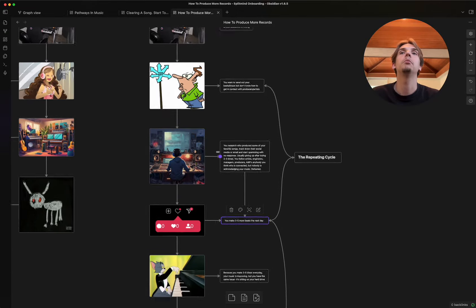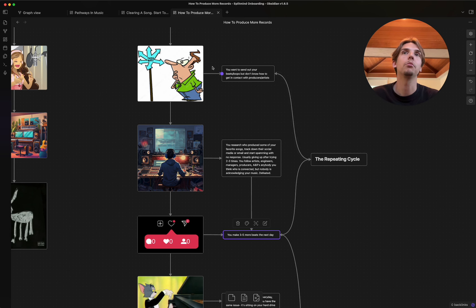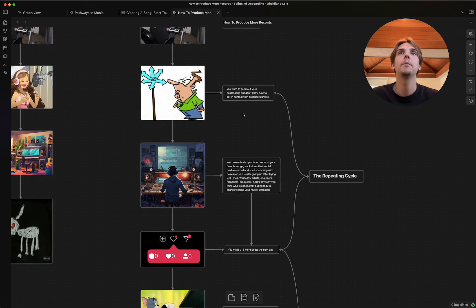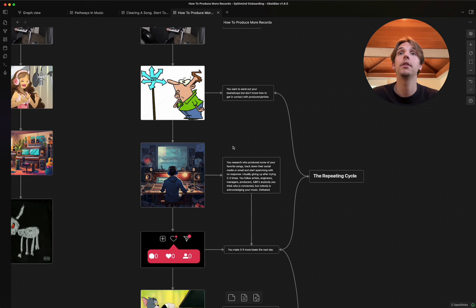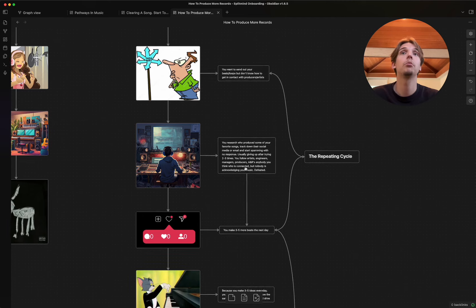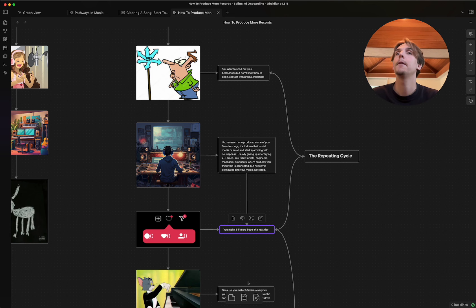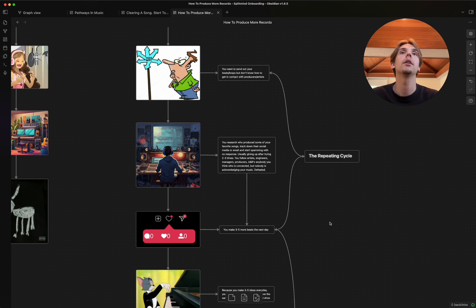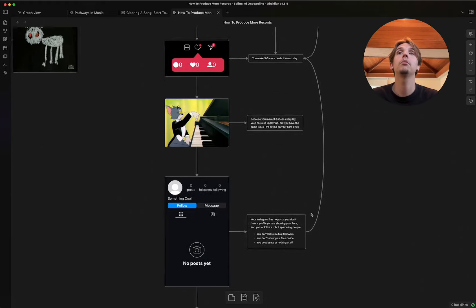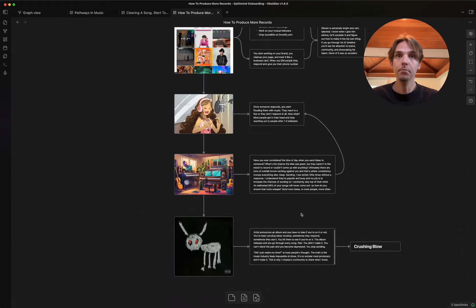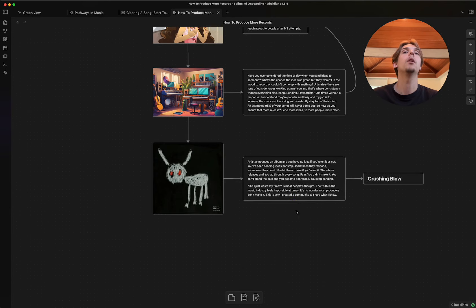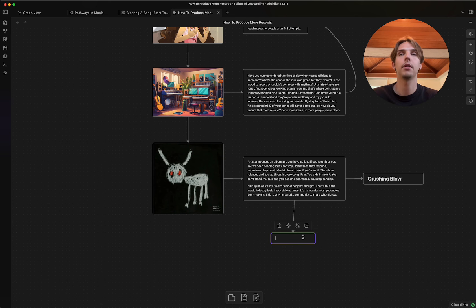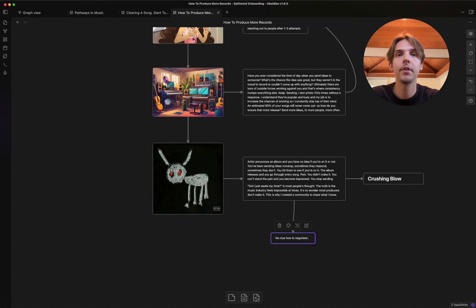And so, just going back, most people they just get stuck in this repeating cycle of they make three to five beats a day. They want to send it to somebody. They don't know how to get a hold of someone and then they research. They don't get any responses. They give up. They go back to make three to five more beats the next day. They just keep doing that over and over and over again. And then occasionally, right, they get lucky. They get a response. And the music might come out but then they have no idea how to do the business, right? No clue how to negotiate the biz.